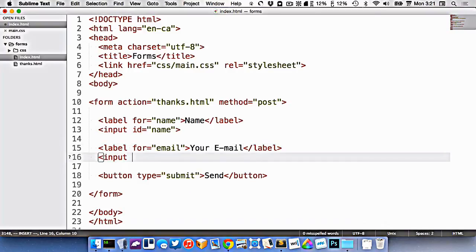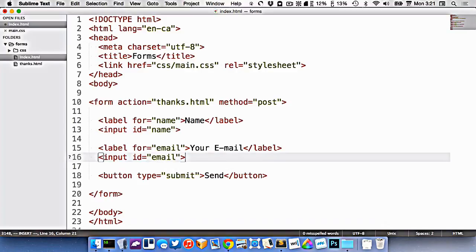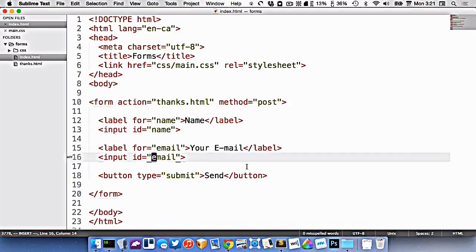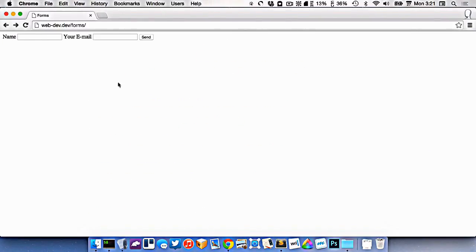Let's put an input here and give it the ID of email. So we've created a place for them to put their email and we've associated the label and the input together. Let's go refresh that, so there we go.